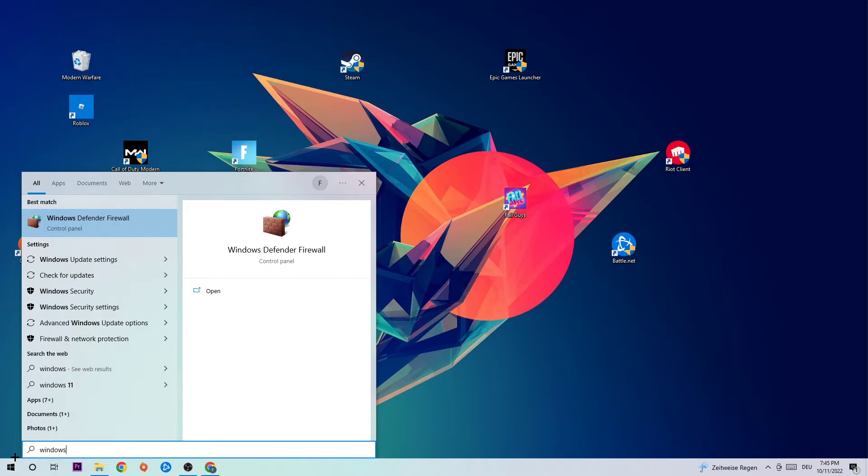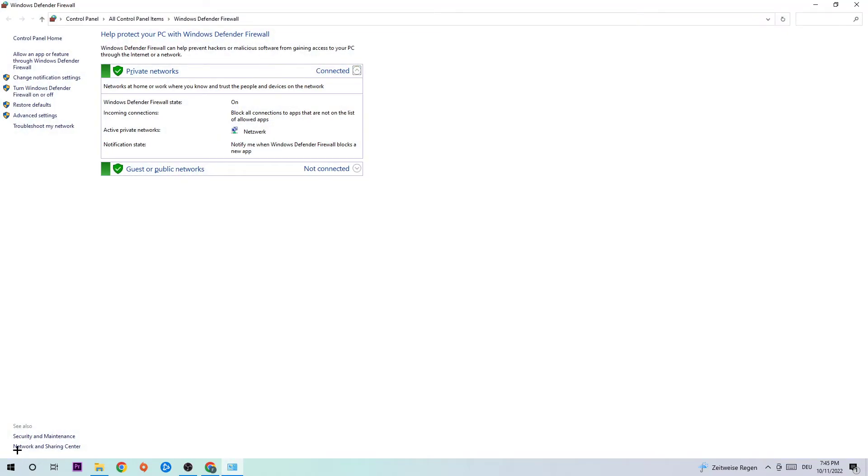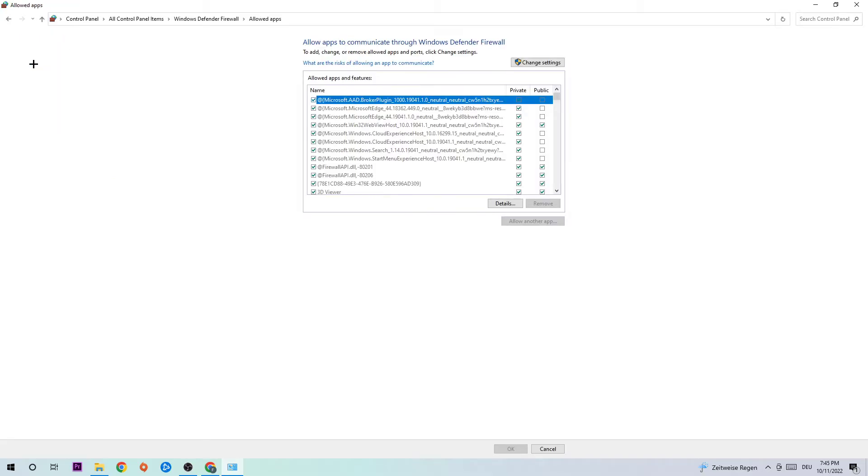Left click it or hit Enter to open it. Once this tab pops up, navigate to the top left corner of your screen and click the second link where it says 'Allow an app or feature through Windows Defender Firewall.'